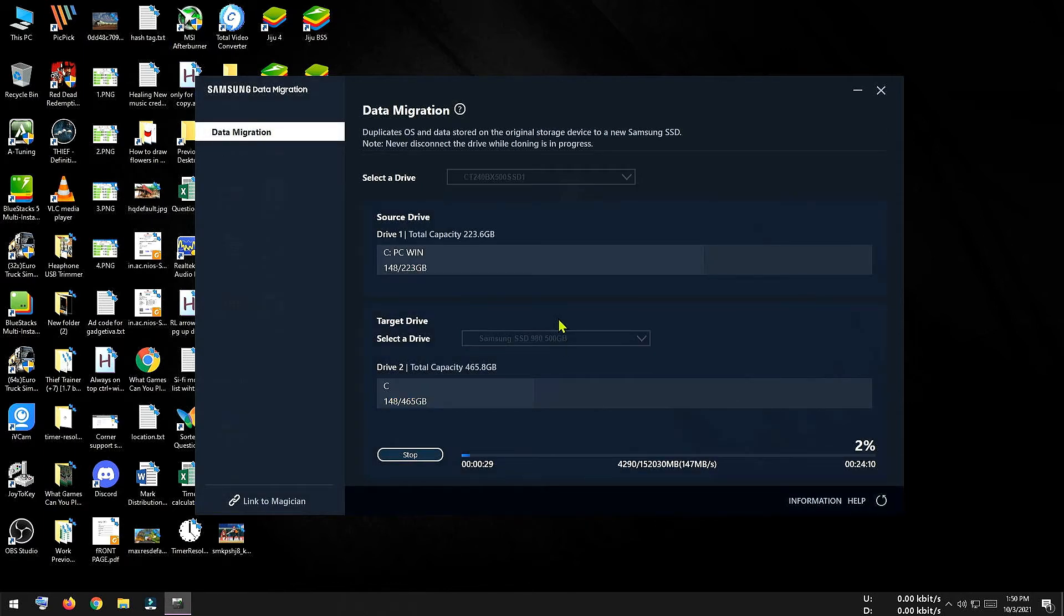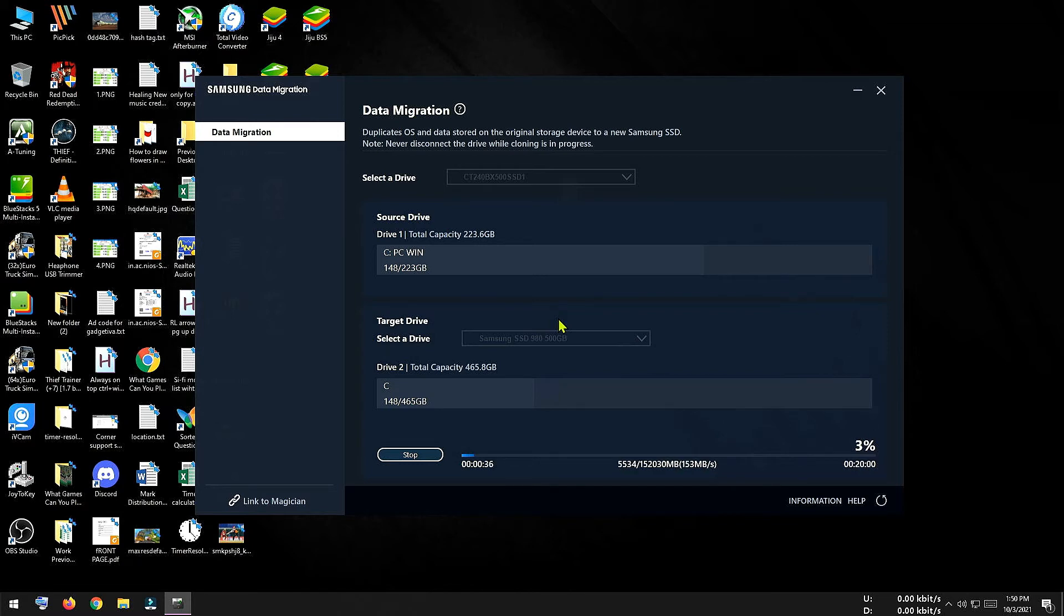So the data migration procedure has started and it may take 20 to 25 minutes depending on the size of your operating system and other installed software, so I will come back later.